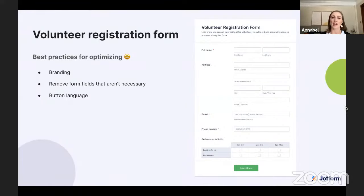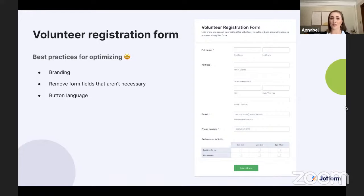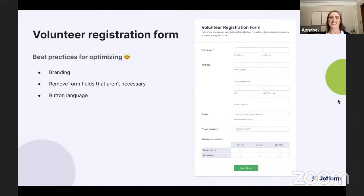Next, remove form fields that aren't necessary. This form is a good length, but we can remove the address field to refine it further since it's not always essential. We're competing for people's attention, so we want forms to be as clear, straightforward, and memorable as possible. Also, address the button language. Successful calls-to-action are descriptive. Instead of vague words like 'send' or 'submit,' you can say 'submit my application.' It's a small change but makes a big difference.